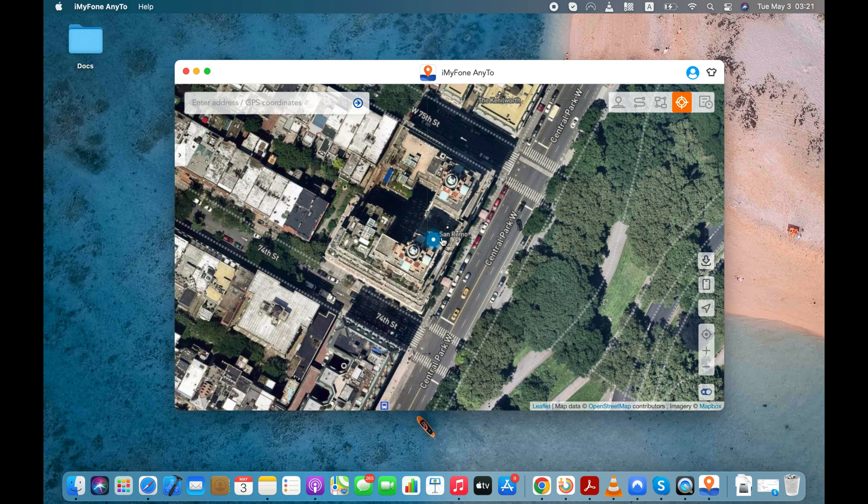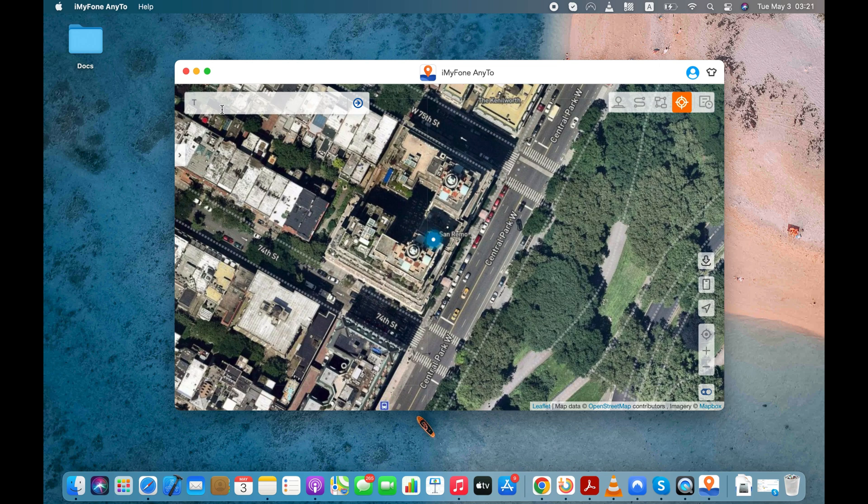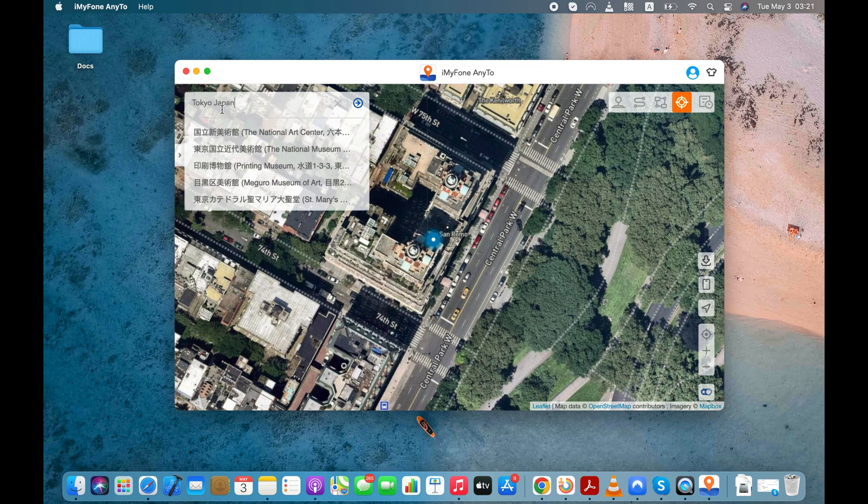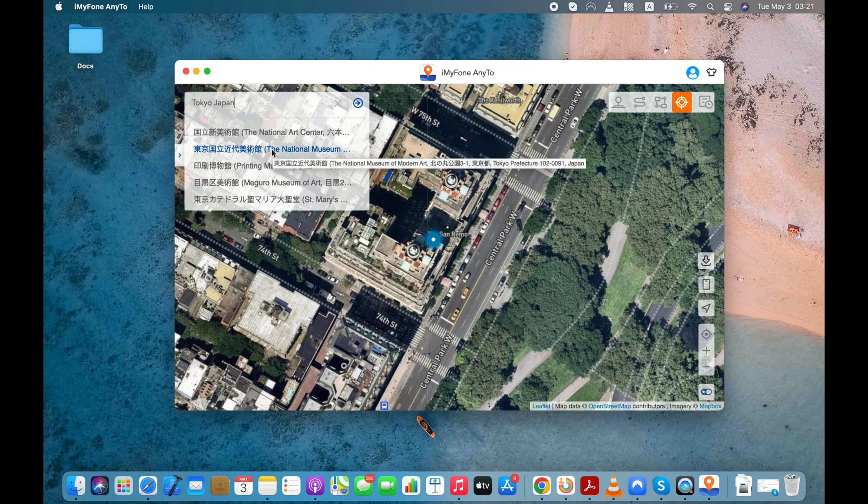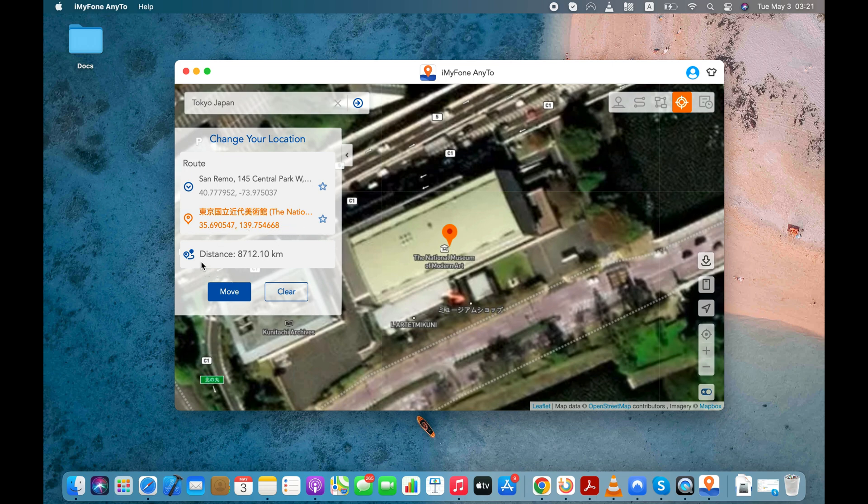Now, I will try to modify or spoof my location. You just need to go to the address bar and type the location or enter the coordinates of the location that you'd like to display on your iPhone. Let's enter the National Museum of Modern Art, which is in Tokyo, Japan. You'll be able to see the distance between your current location and the location you would like to get transported to.